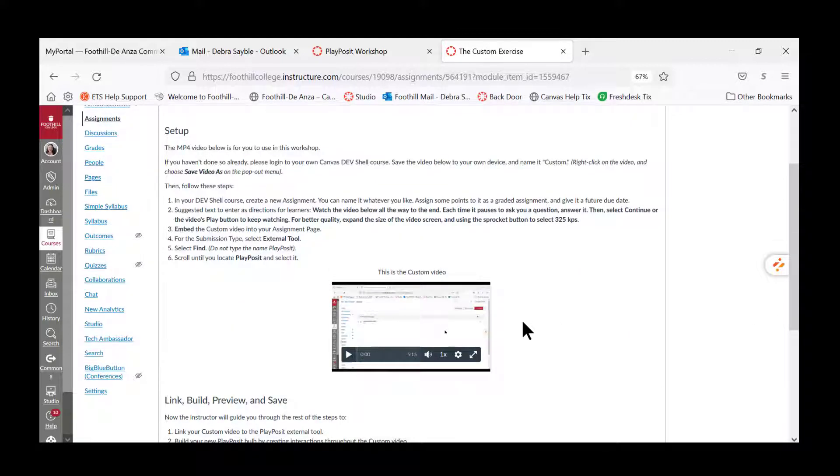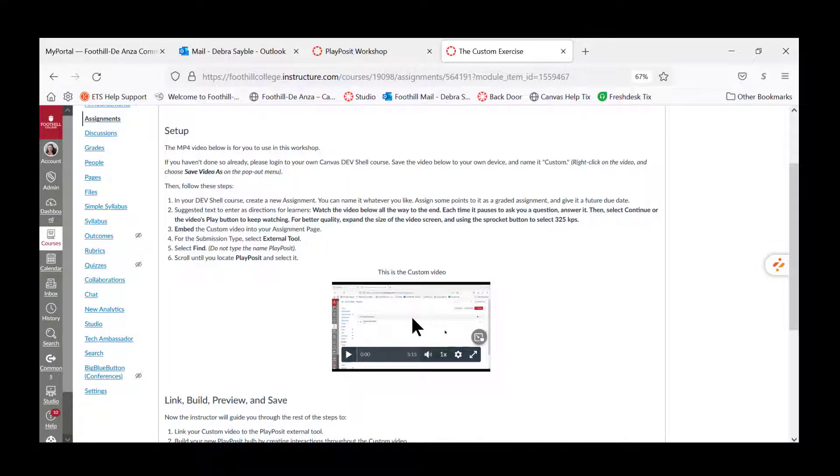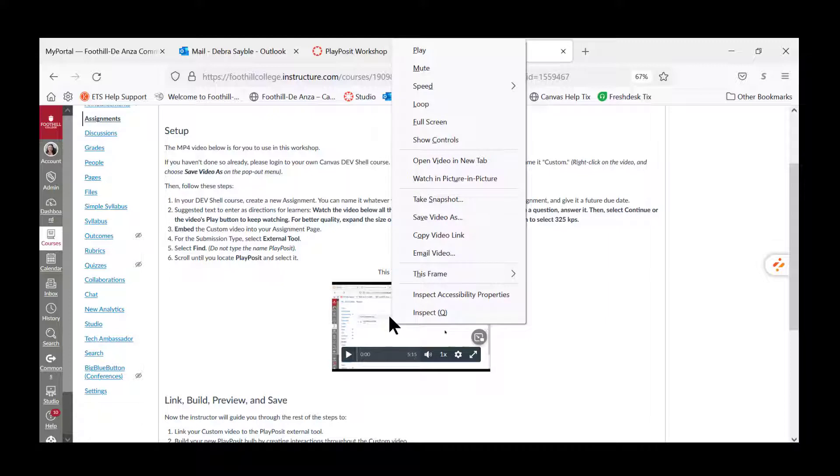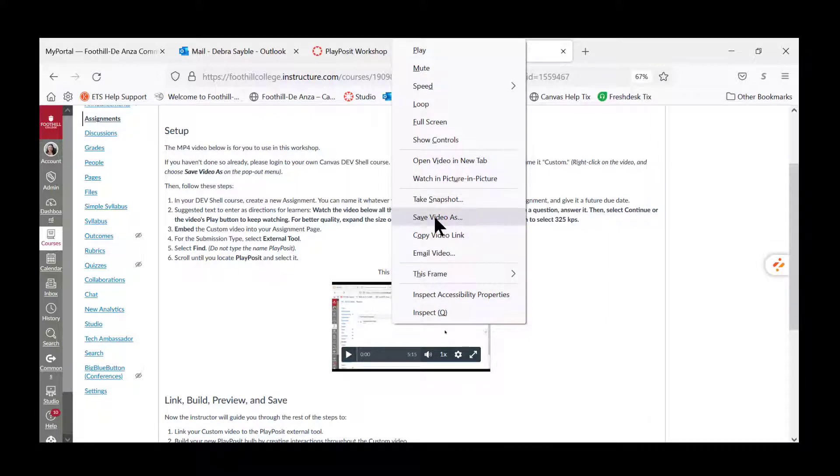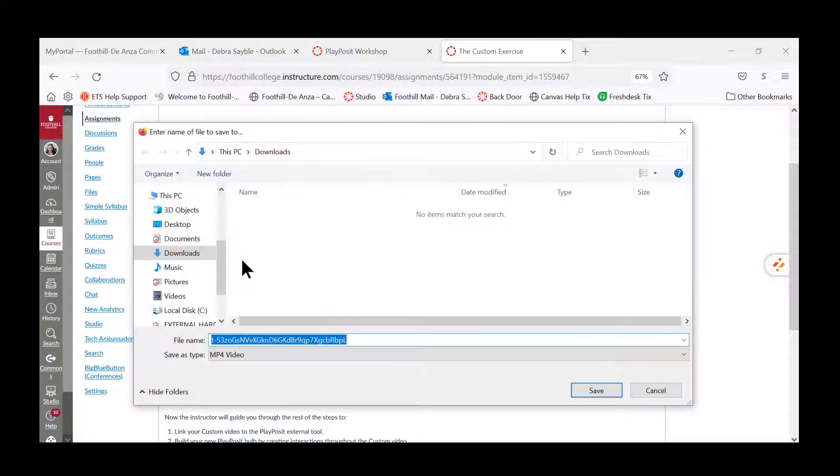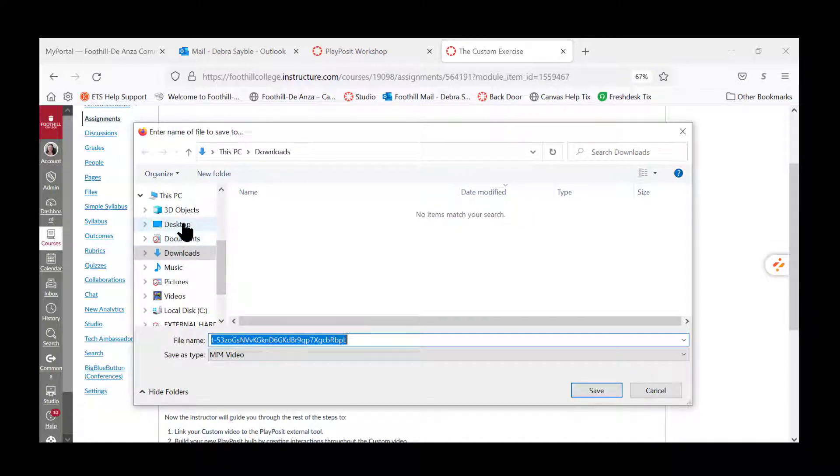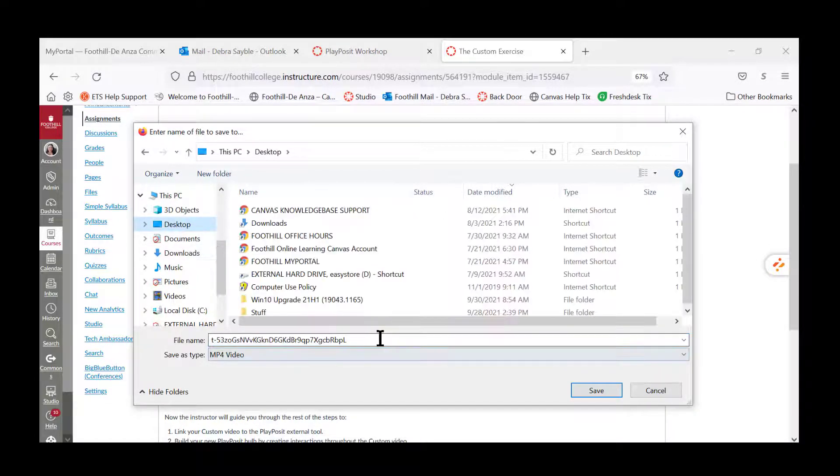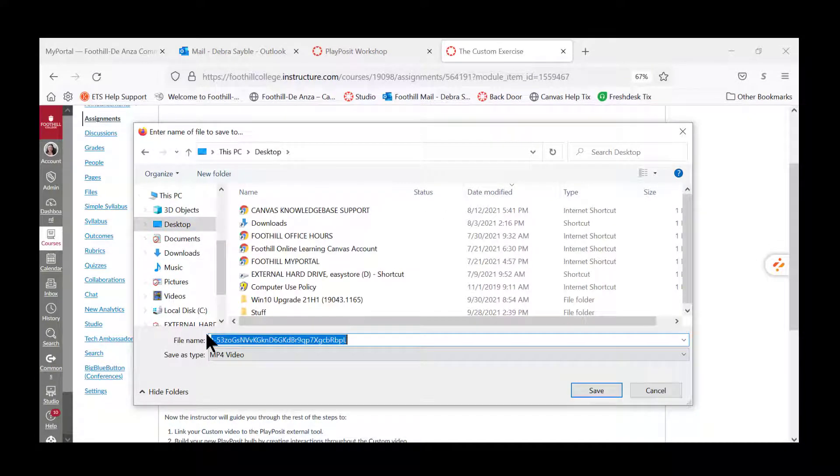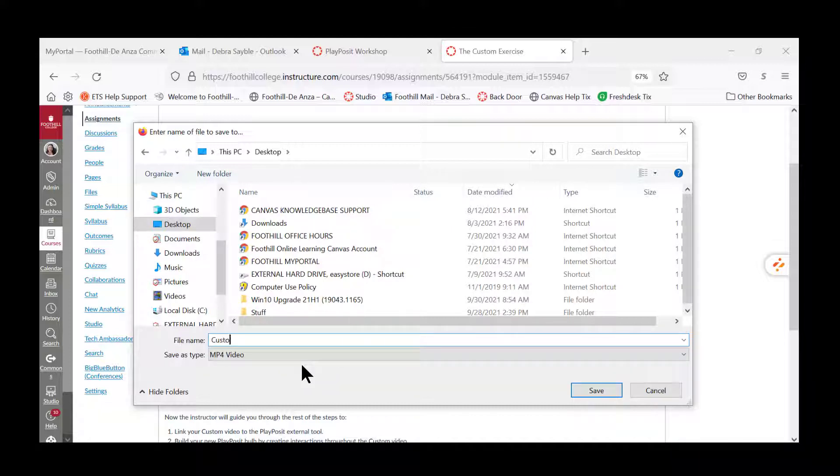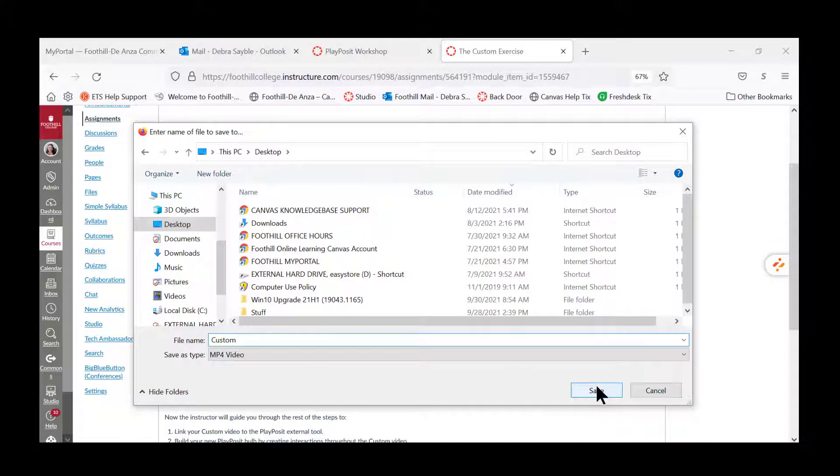In order to save a copy of this video onto your own device, just point to the video, right click, and select Save Video As. Then navigate to wherever you want to save the video, and make sure that you change the name to Custom, and then click Save.